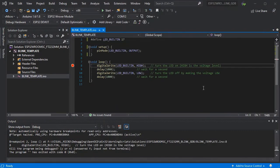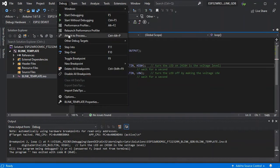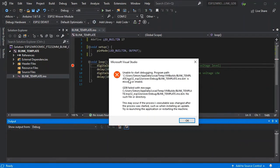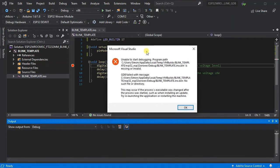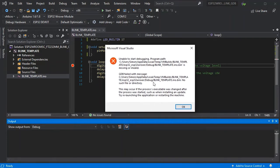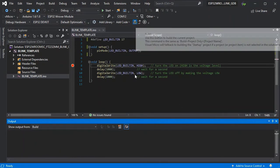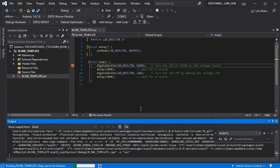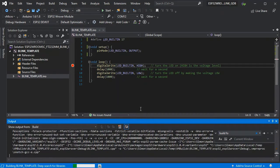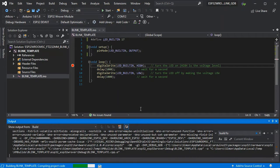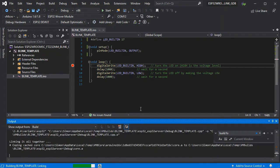Now another issue is when you go to attach to process, you may get this error message. The important part is at the bottom saying that the process executable has been changed, so this means we actually need to do a build on our code and re-upload it to our board.